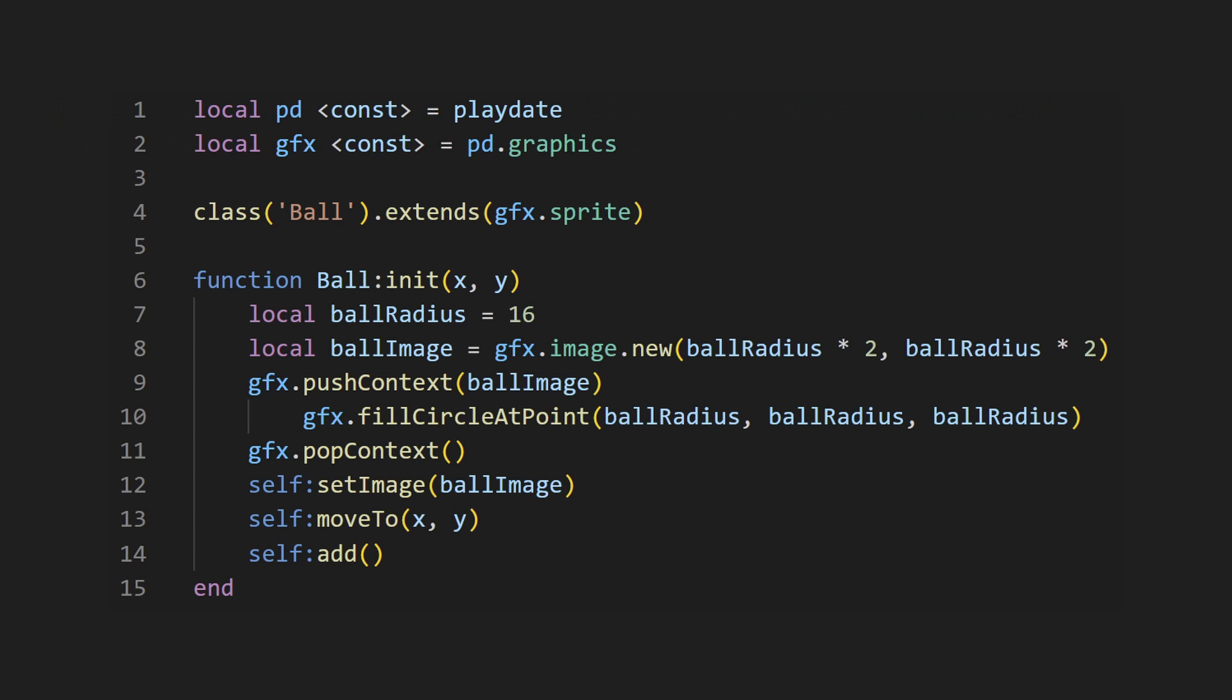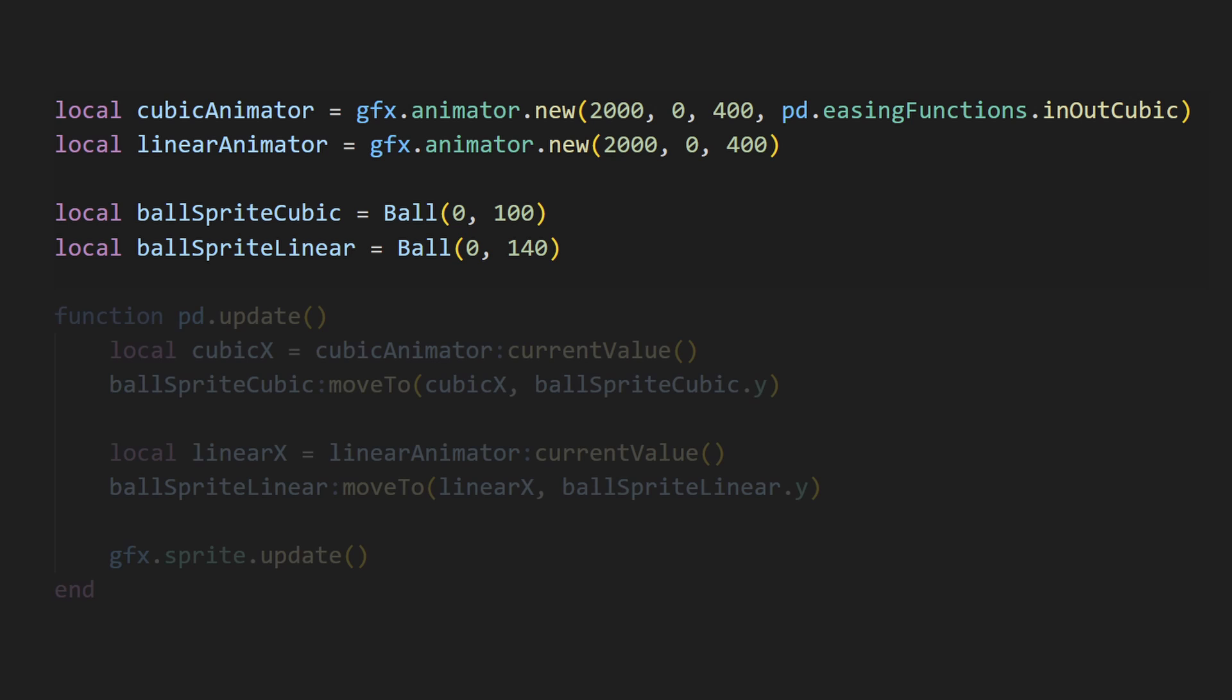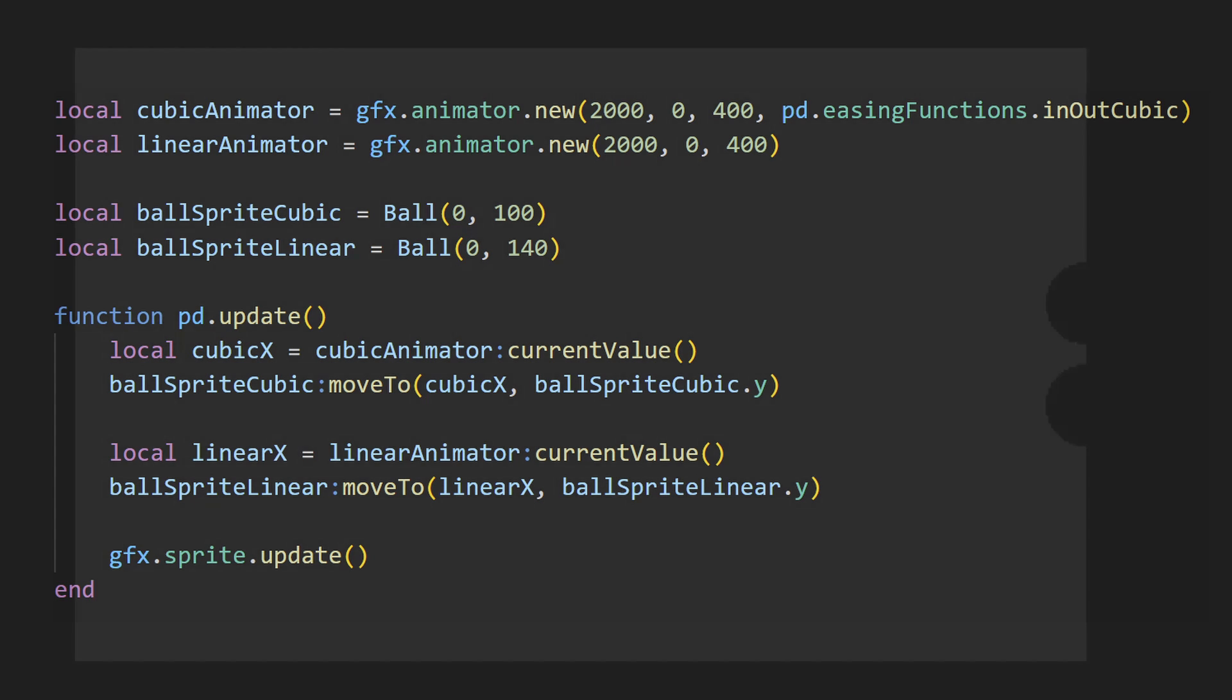I've also created a small class that creates a ball sprite, which looks like this. Using it, I make two ball sprites. We'll use the values of the animators as x values to move the balls to, which looks like this. If I run this, you'll see the difference. The bottom one has a stiff linear movement, while the top one has a natural smooth movement.